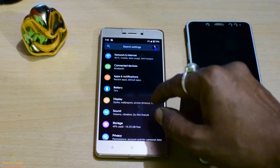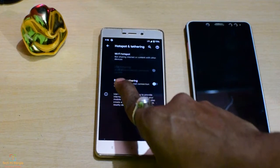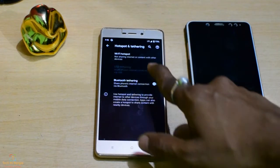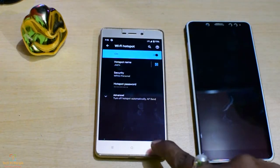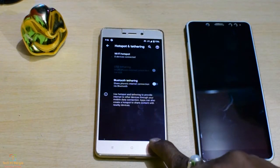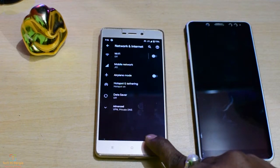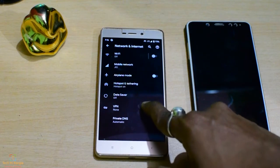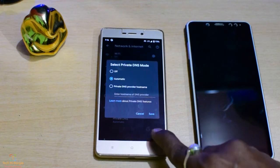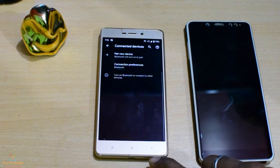You can see the phone settings. First, there is Network and Internet: Wi-Fi, mobile network, app and mode, hotspot, data saver. You can also see VPN and private DNS. You can see the hotspot. No problem — you can see the internet. Connected devices.